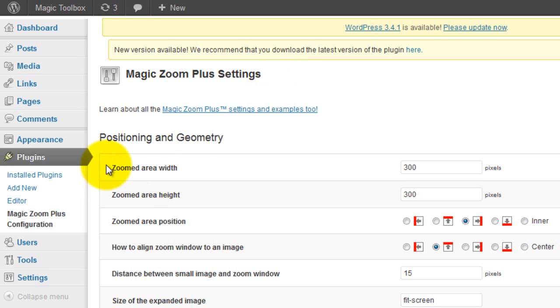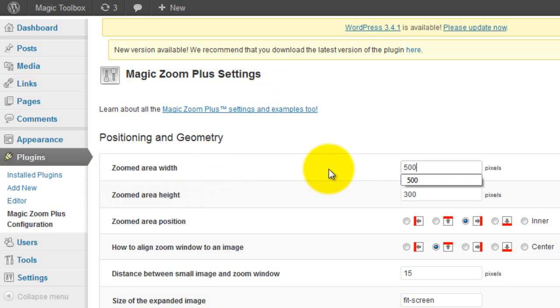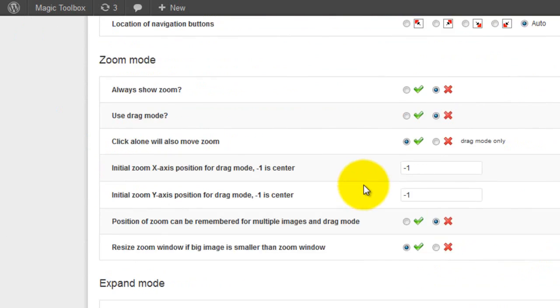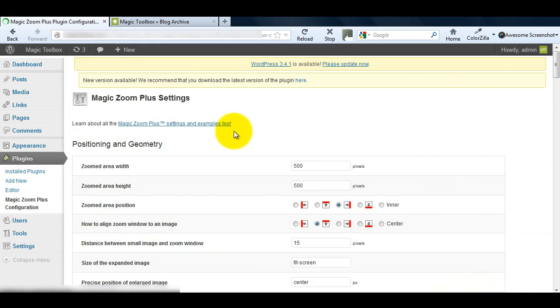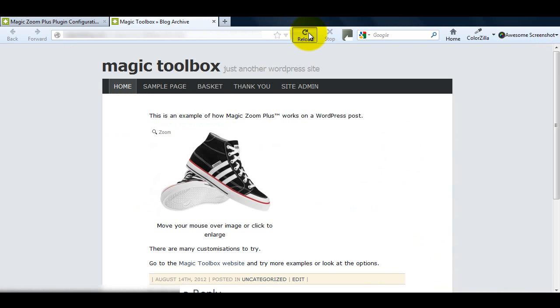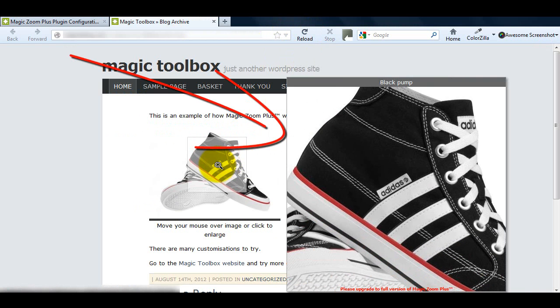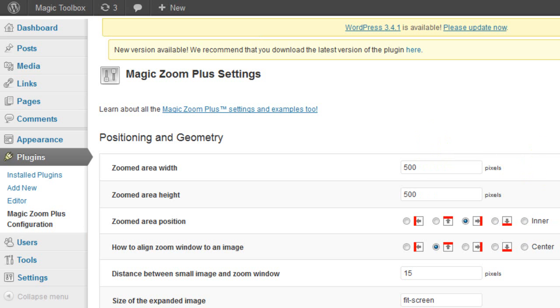I don't need to know any HTML to do this. I just need to change the pixels for the zoomed area width and height options and save the changes. Refresh the web page and you'll see the changes instantly. All changes are that simple.